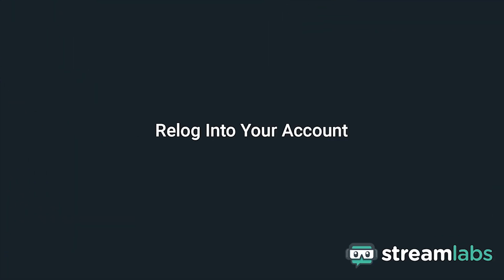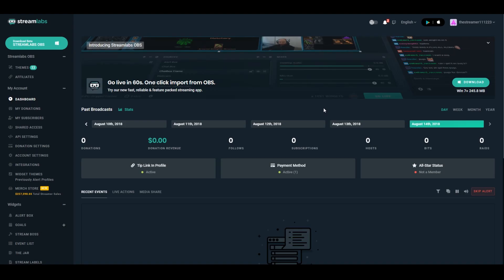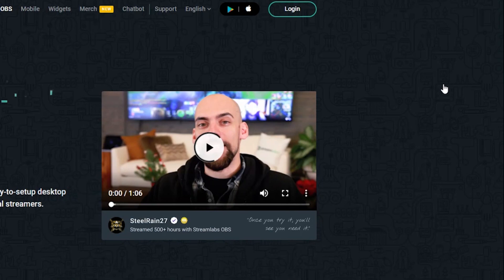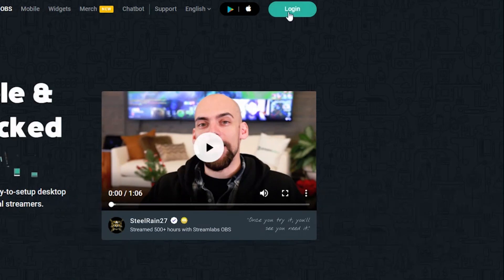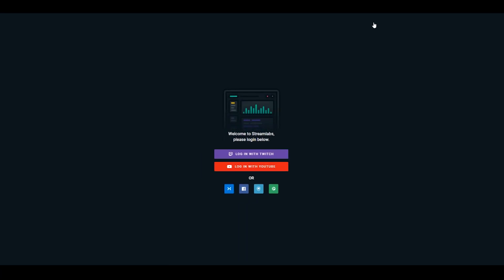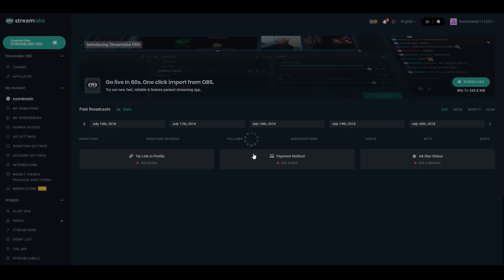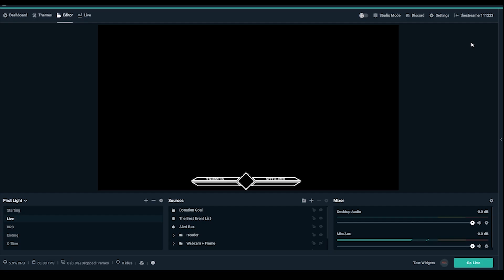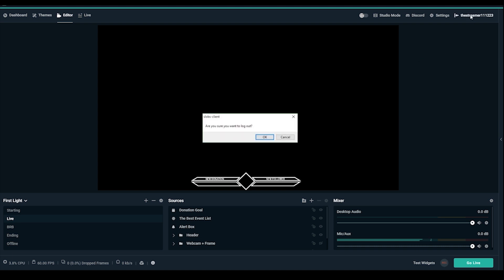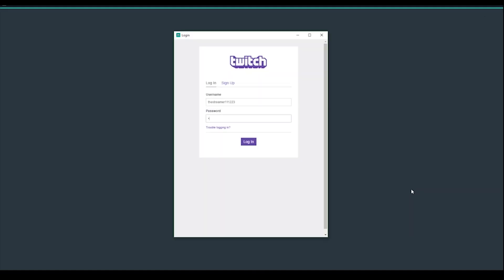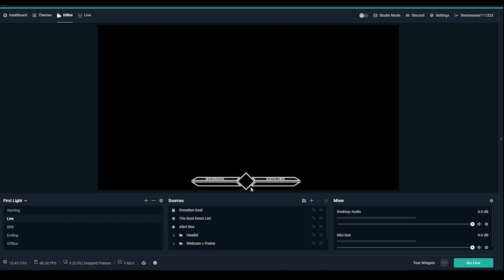Relog into your account. Most Streamlabs tools use Twitch, YouTube, Mixer, or other APIs to pull info. Logging out of Streamlabs and then logging back in with the streaming service account that was causing issues will attempt to recreate the connection. In Streamlabs OBS, make sure you fully log out of the application by clicking the logout button on the upper right. Restart the application and log back in to reactivate your widgets.